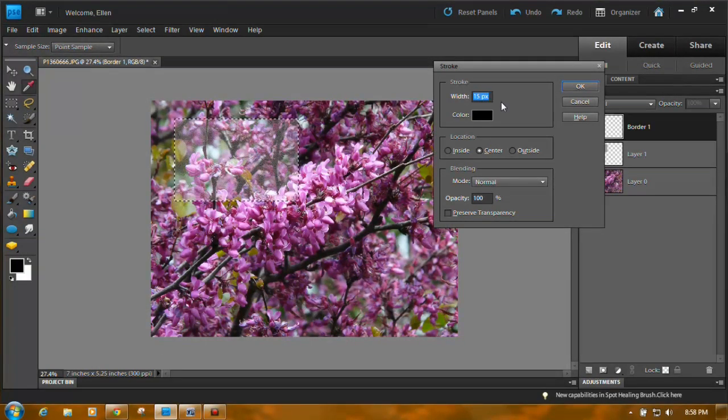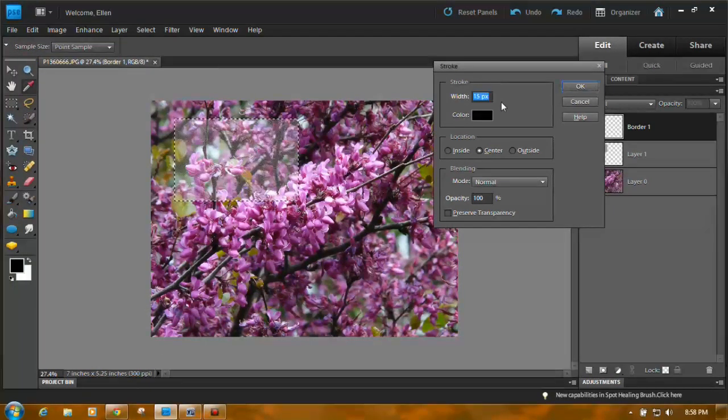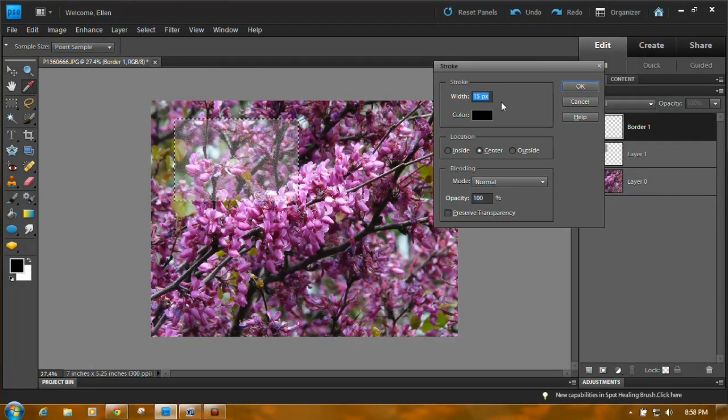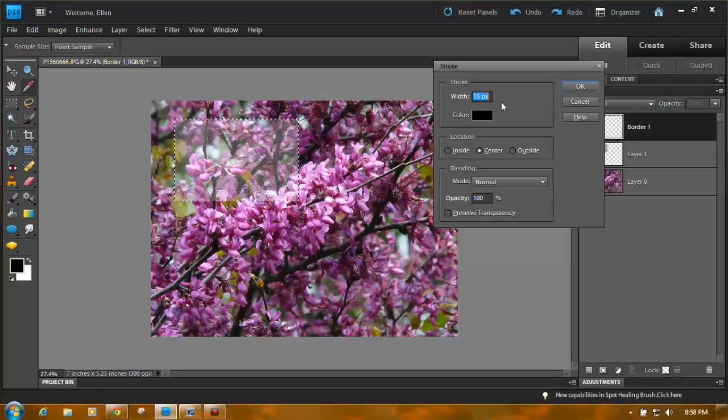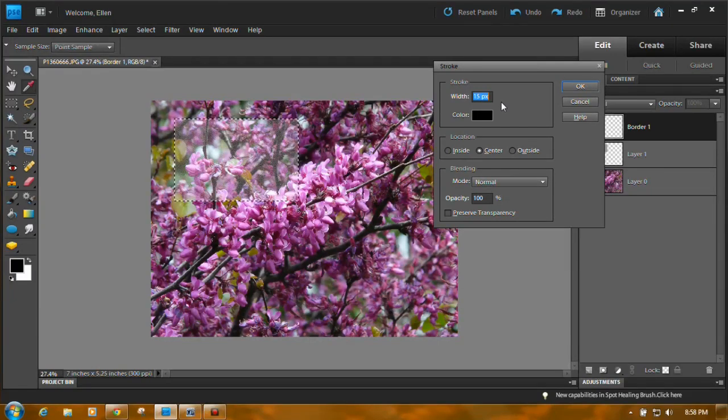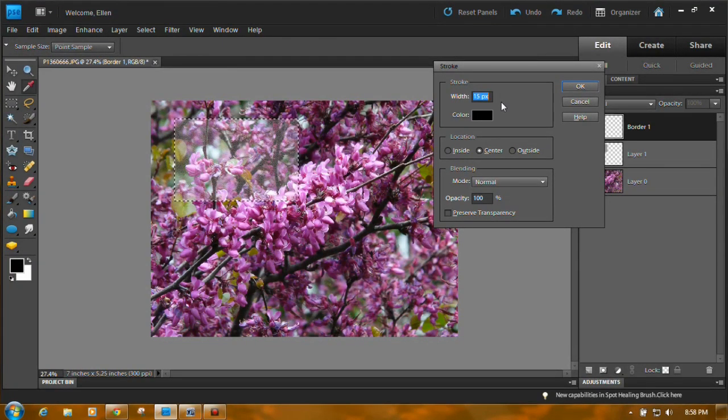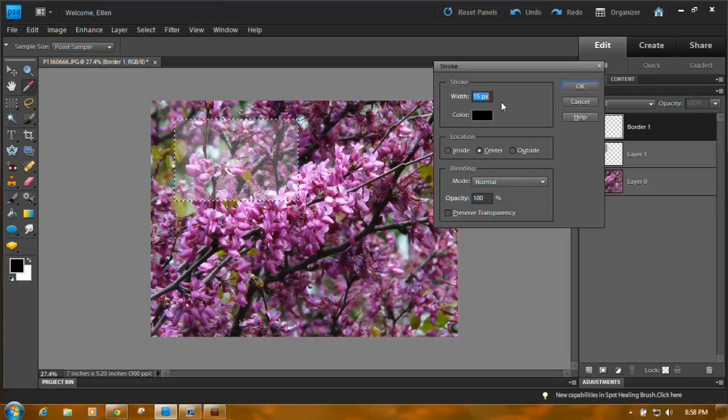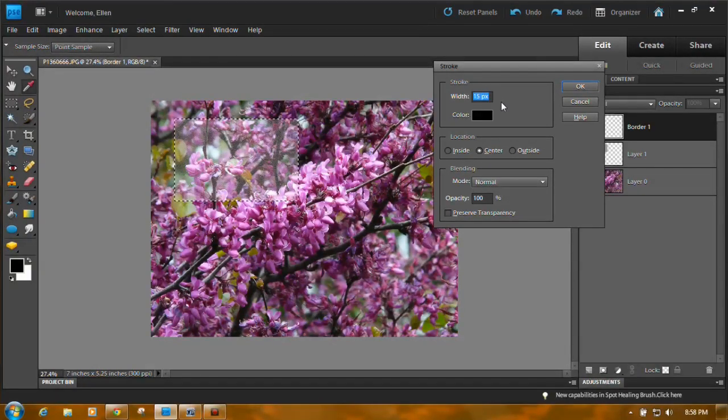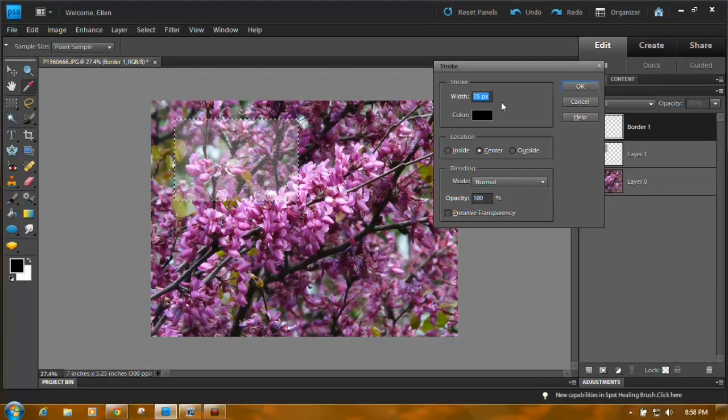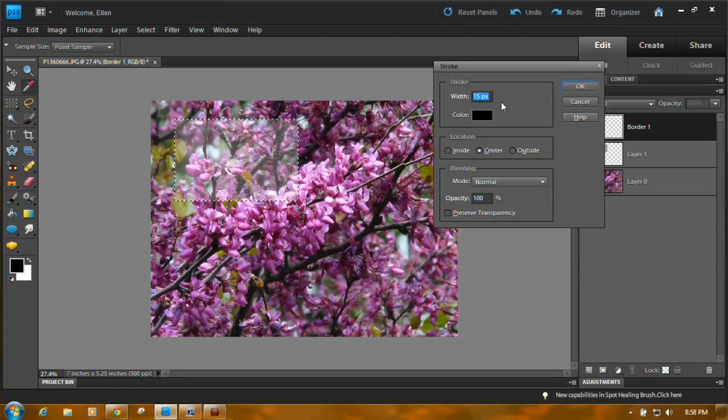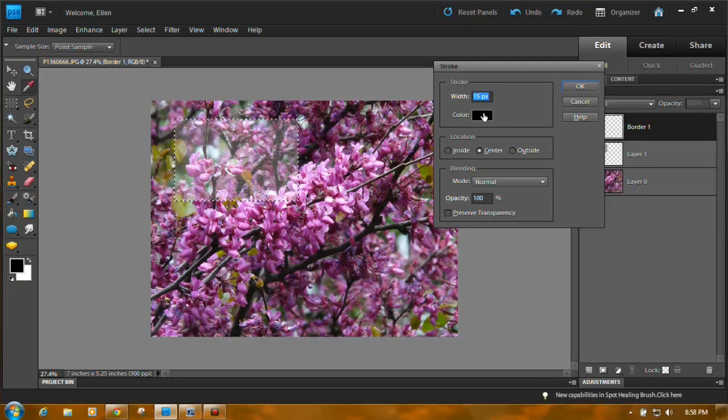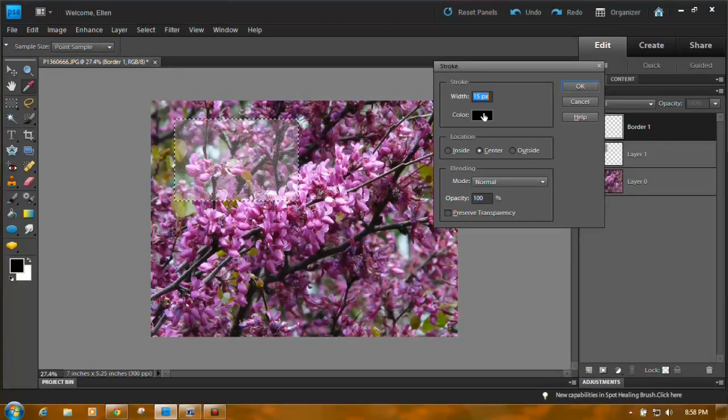I've already determined through a process of trial and error that 15 pixels looks pretty good. What you're going to have to do depending upon the size of the box you create and the size of the picture you put it on, you know, start with 15 or start with 10 and then go to 20 or 30, and you're going to have to kind of determine by a process of trial and error what size you need.